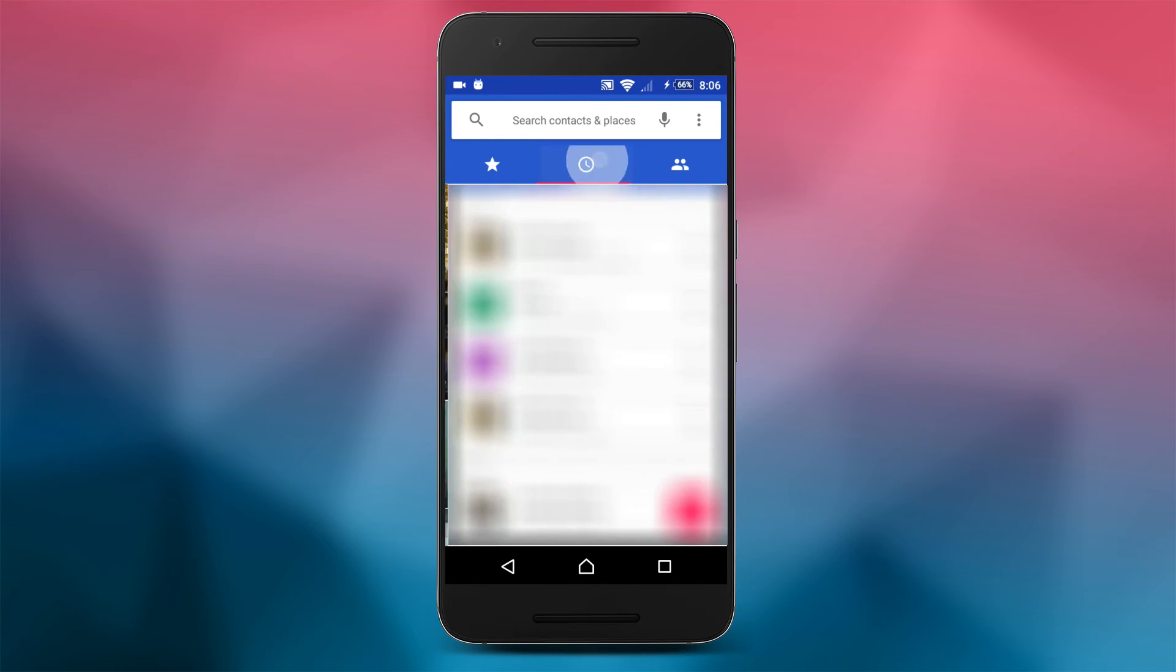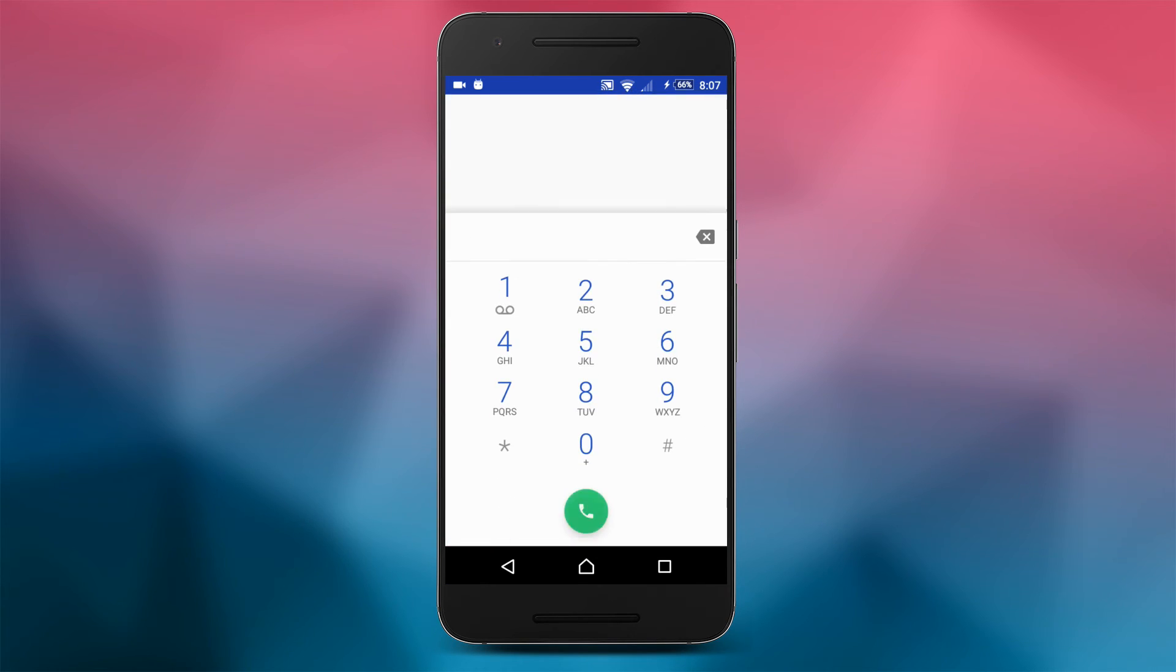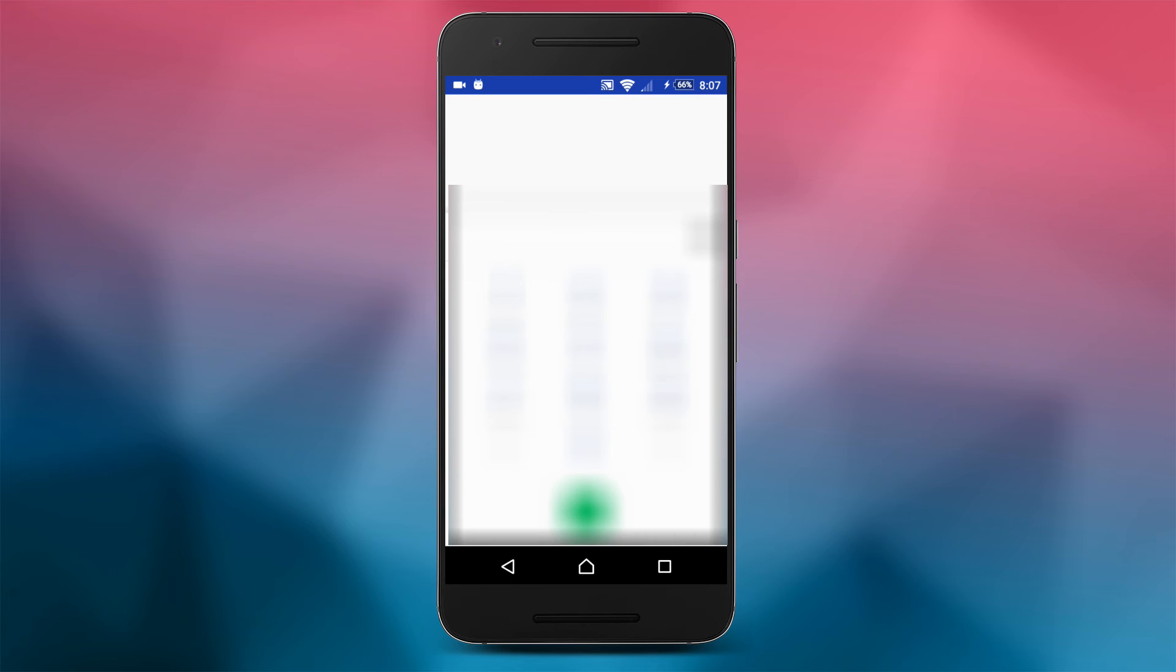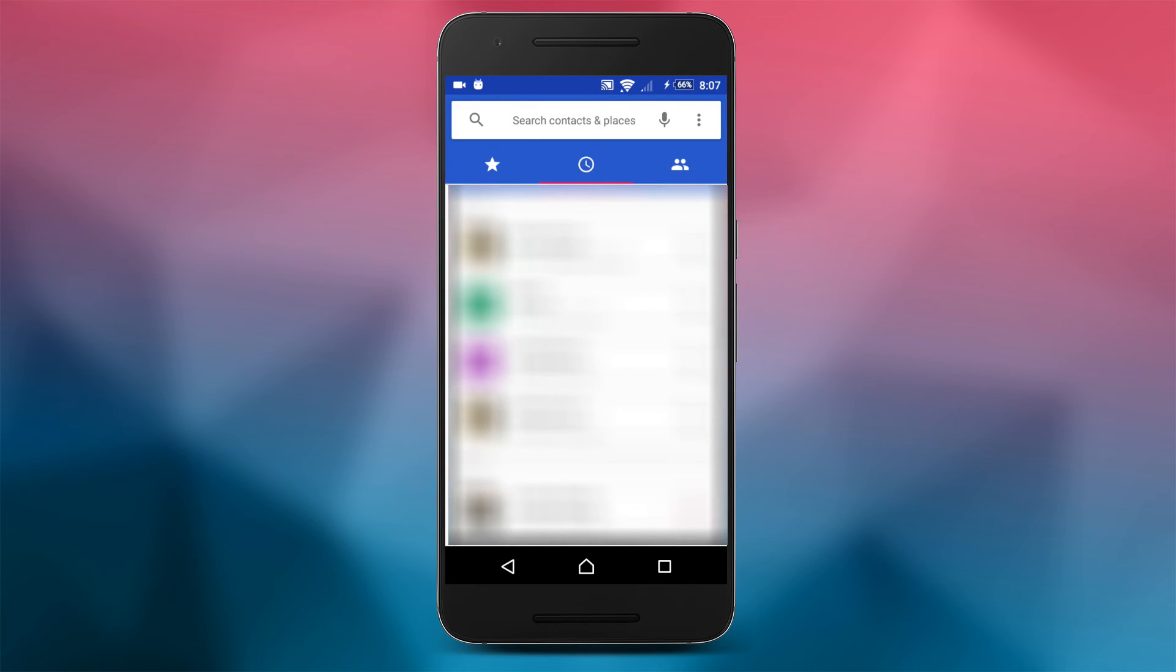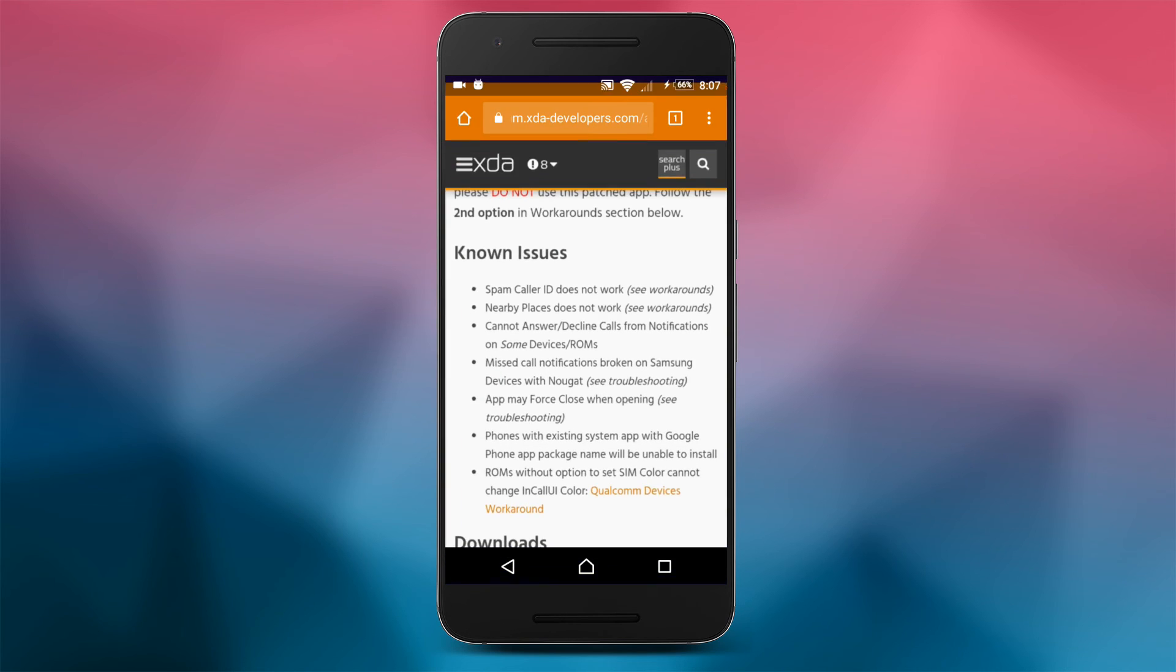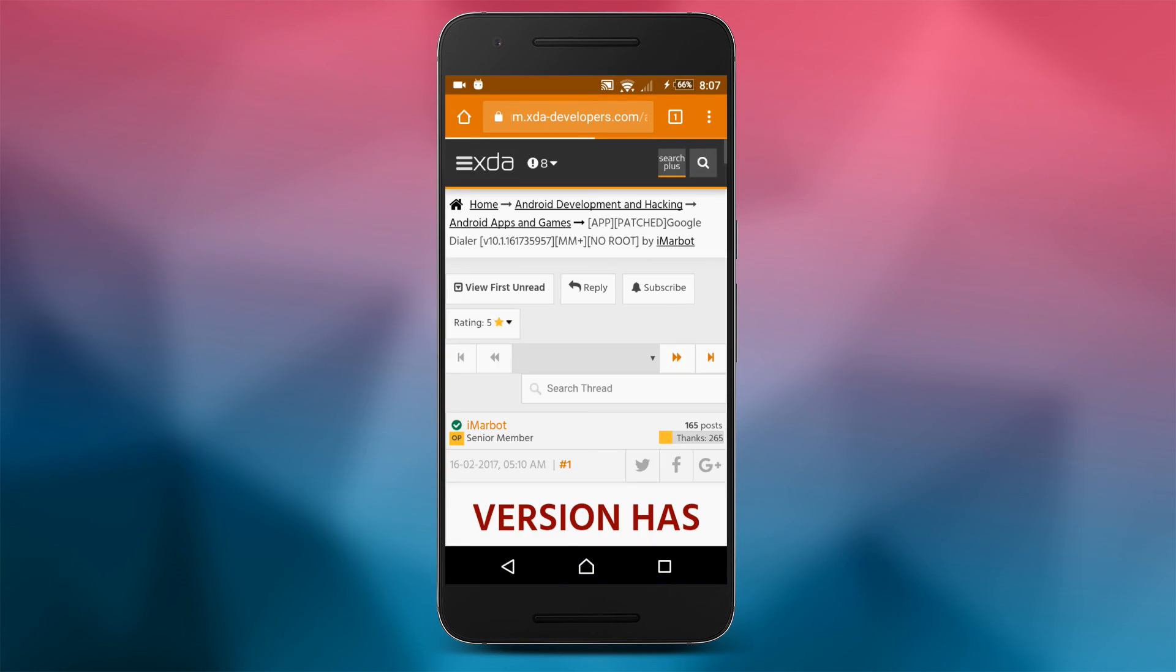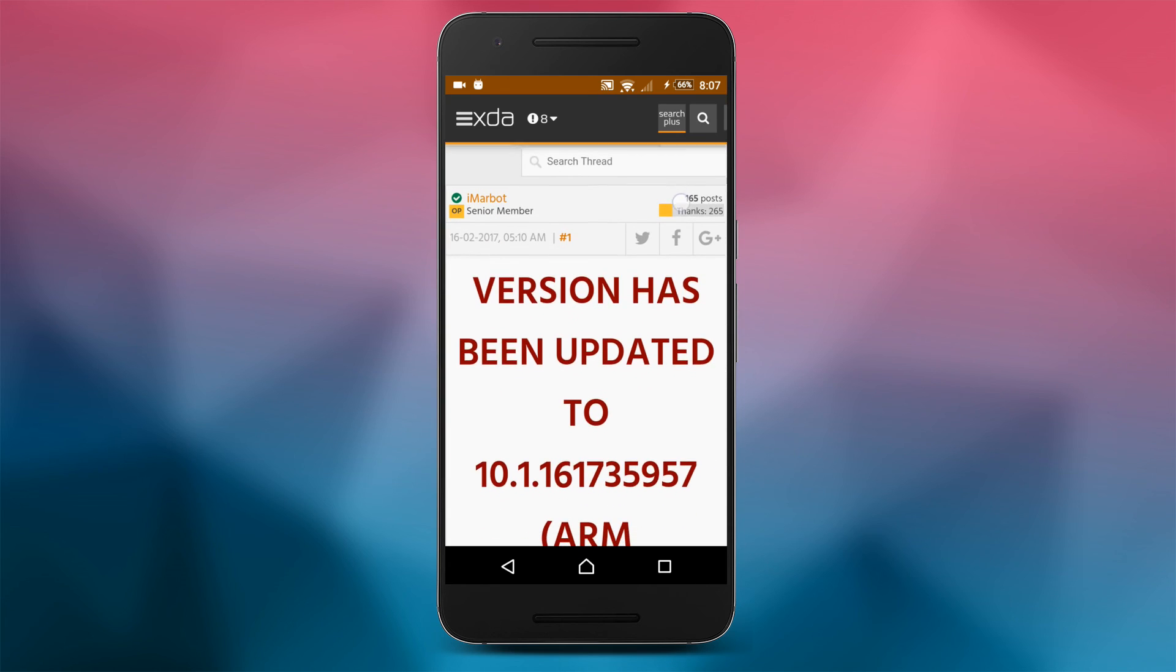Check if you can successfully access your contacts, make and receive phone calls. If all is working, then congratulations, you have the native phone app from Google Pixel phones and your phone looks and functions a little more like a stock Android device.